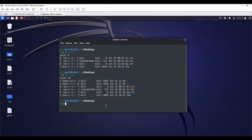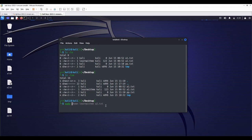You can change owners of the file or folders at this point, only if you have administration rights. We will use chown command. So let's change the owner of a1.txt file to root. sudo chown means change owner root a1.txt.